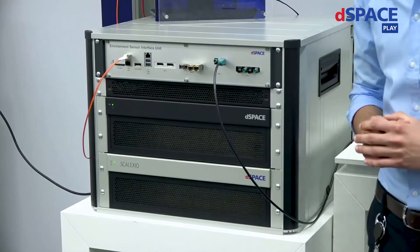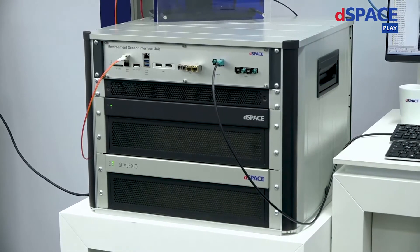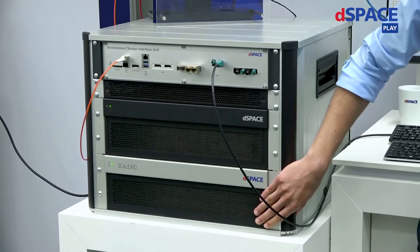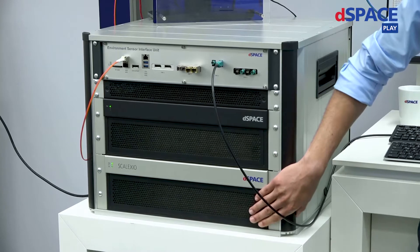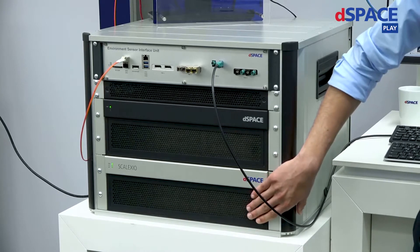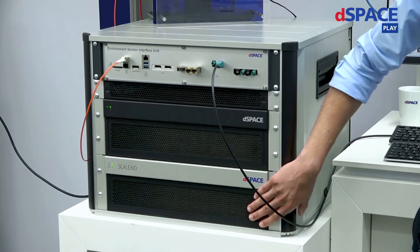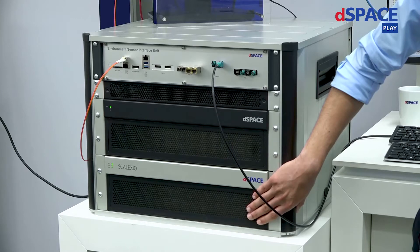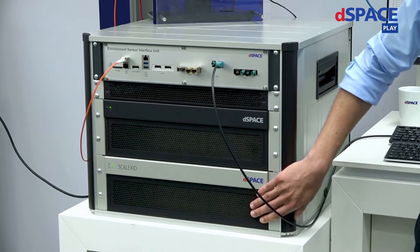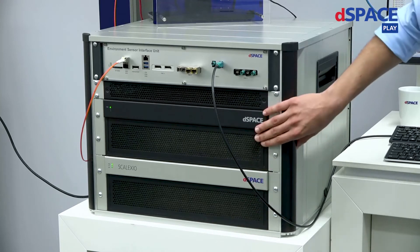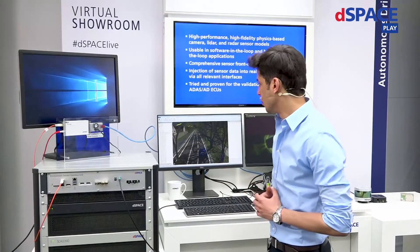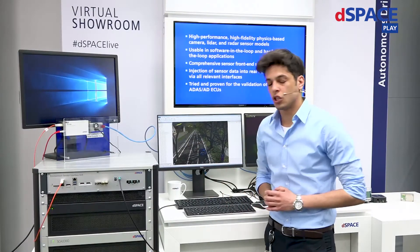For today's setup, we're going to be using the ASM traffic as a vehicle dynamics base. The model is running on a Scalexio real-time PC and issues motion data. The motion data is then passed to our sensor sim PC and also to our animation environment, MotionDesk.